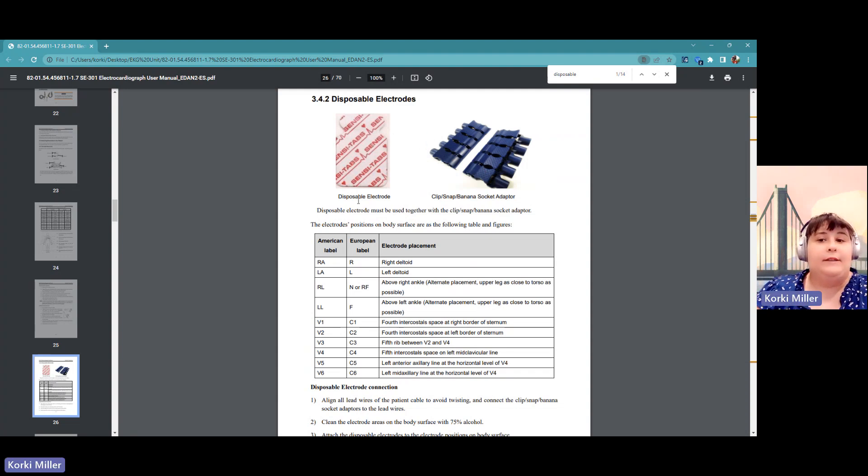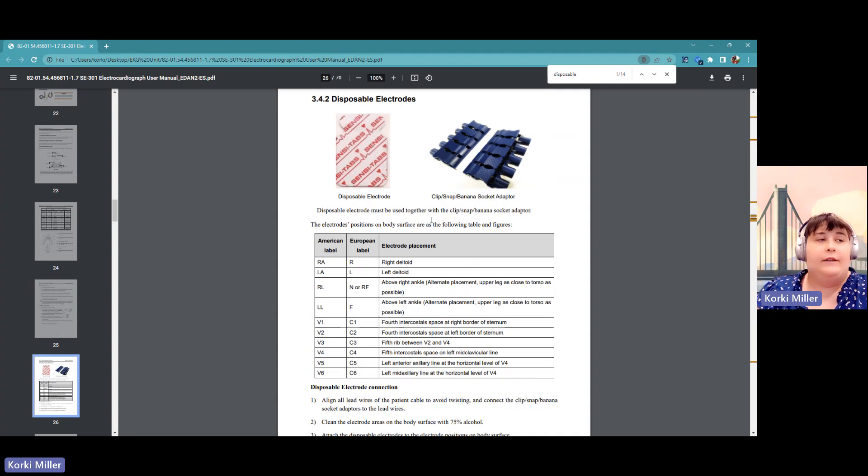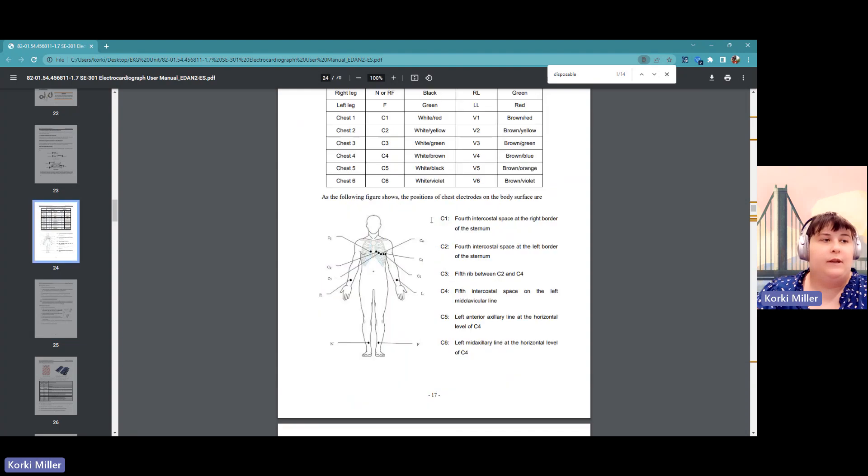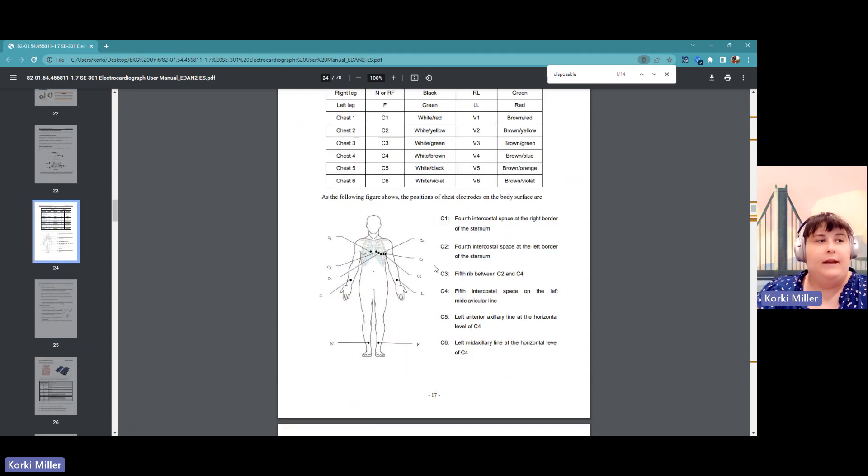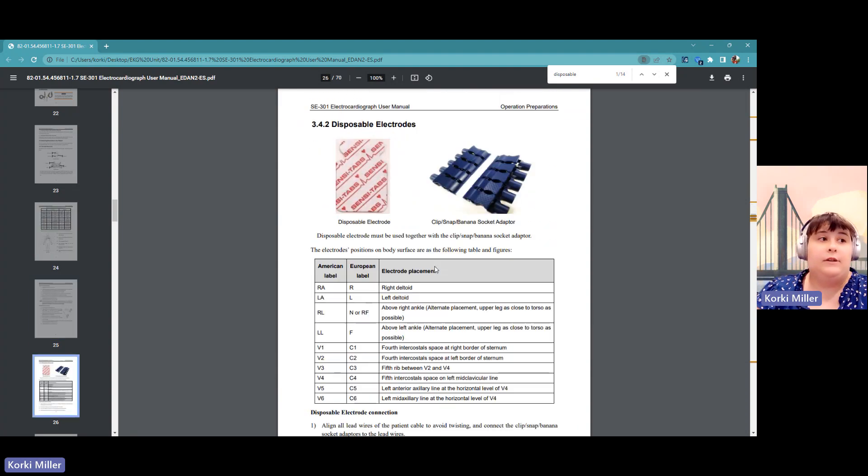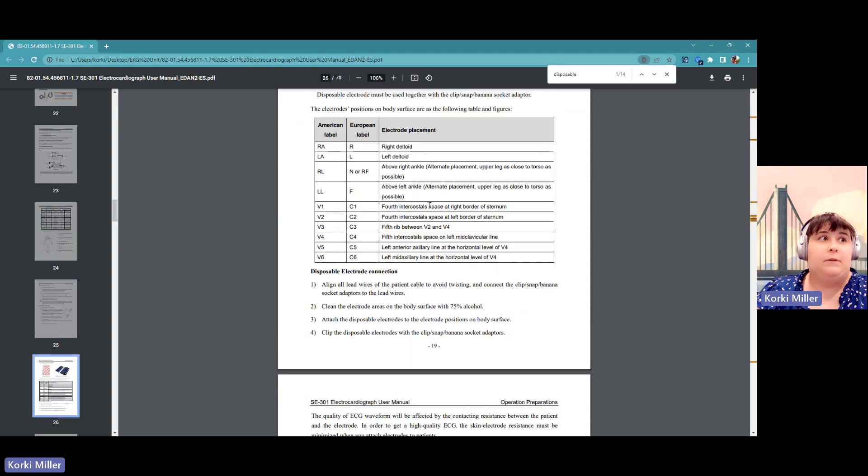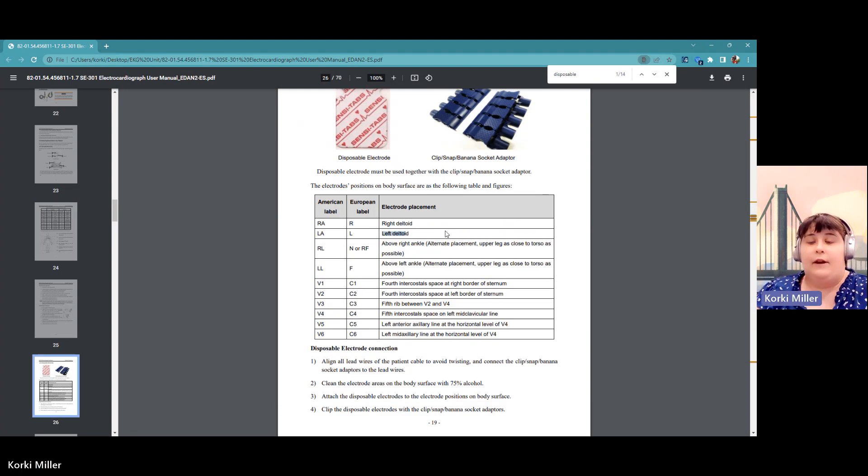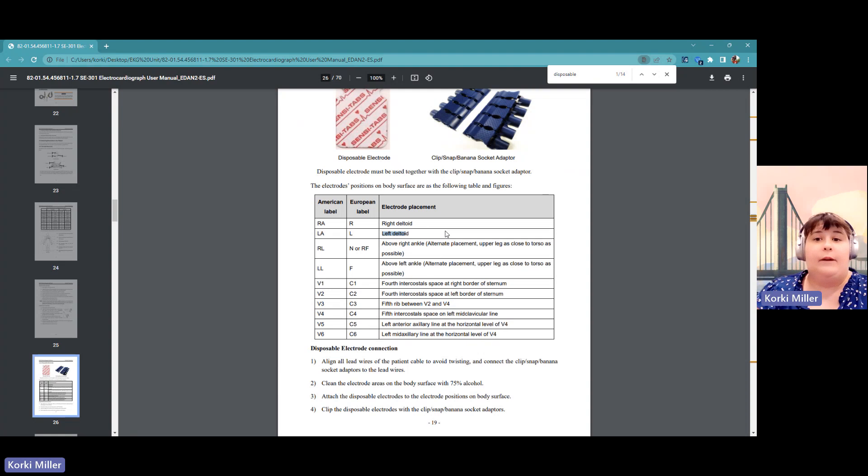While it is known as normal practice to put the limb leads down on the forearms, on the legs, that is for reusable electrodes or disposable electrodes, it is recommended to put them on the deltoid area. So if you're having difficulty acquiring signal, that might be somewhere to look at.